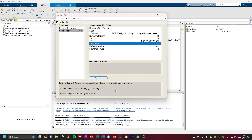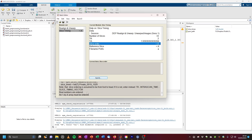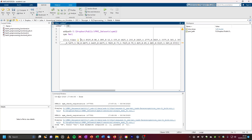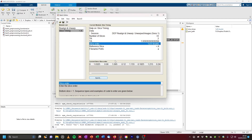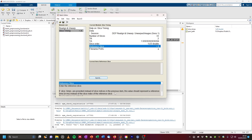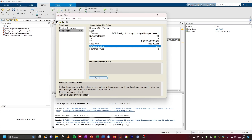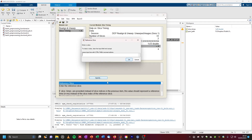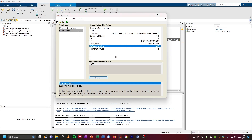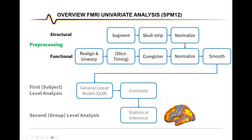For slice order, we can specify ascending or descending, or simply put in the exact slice times — we have these in our slice_times vector, so we can copy this and paste it in. For the reference slice, this is the time that every other slice is adjusted to. A good rule of thumb is to take the middle slice to minimize overall shifting. Since TR is 2 seconds, this would be 1 second, and since it wants the time in milliseconds, we put in 1000. That completes slice timing.